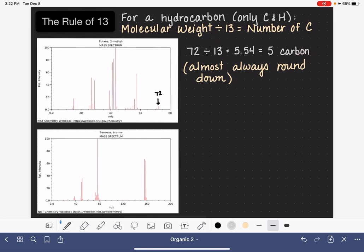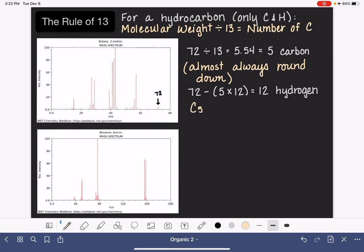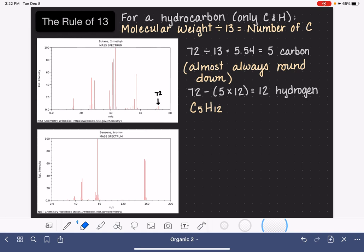Now, what do we do with that information? We know the molecular weight is 72, and we've decided the only atoms present are carbon and hydrogen. So 72 minus the mass of 5 carbon atoms — 5 times 12, which is 60 — leaves 12. That is the number of hydrogen atoms in the molecule. We made this decision because the molecular weight was an even number and there were no M+2 peaks. C5H12 is actually the correct formula for 2-methylbutane, which is what this molecule is — so it worked.